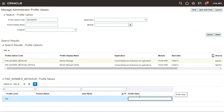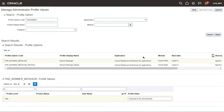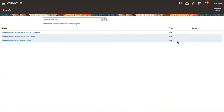Currently this value is blank, which is why no message is displaying. If you want to enable the banner message, you can write here whatever message you want displayed. For example, something like 'Welcome to Dev Environment.' Once you have written the message, click on Save and Close, then click Done.